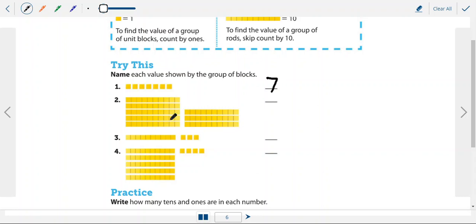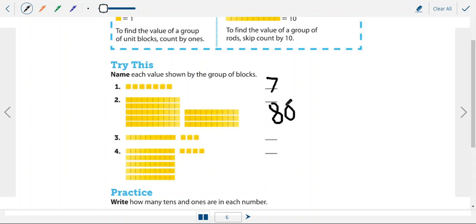We can continue the same. So this is looking at value. Now we have 8 but these are 10 so this is going to be 80, and 8 is a little harder to write I'm not going to lie. So we can use that pen tool to put in any answers.